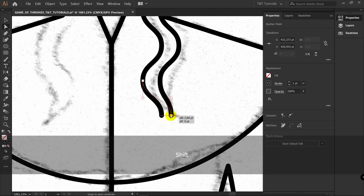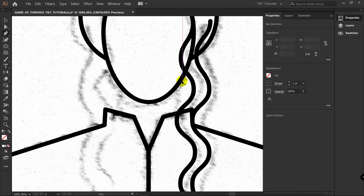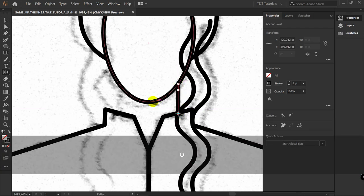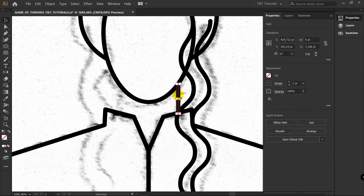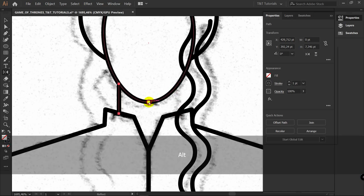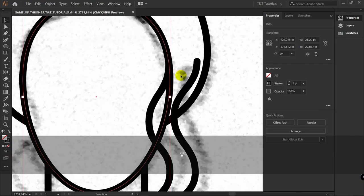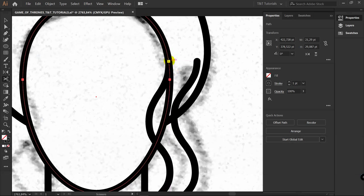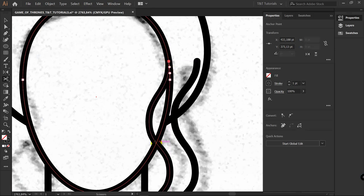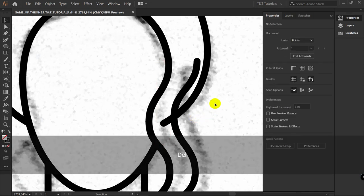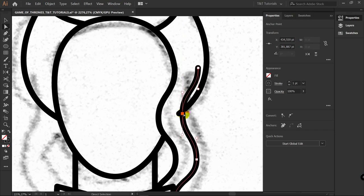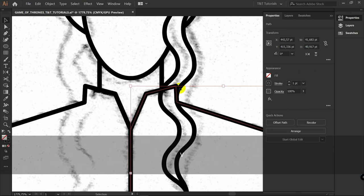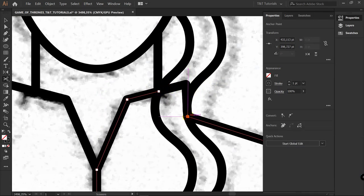Pick this point and connect it with this one. Move these points closer just a bit. Draw another line with the Pen tool. O for Reflect tool, hold Alt, click on this point — if you have the result you want, click Cancel. Deselect this line, select it again, then O for Reflect tool, hold Alt, click on this point, Copy. Now let's use the Scissors tool. Pick the object you want to cut. C for Scissors tool. Cut it where this line ends, then click here. Select this object and delete it.